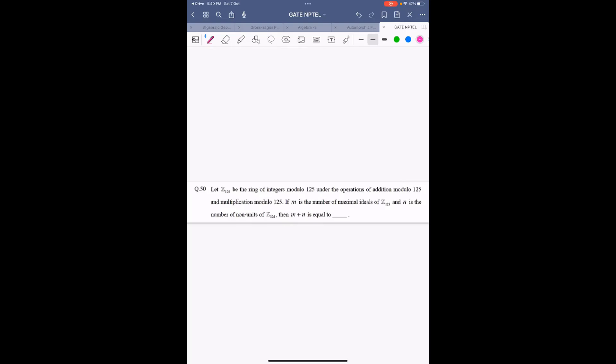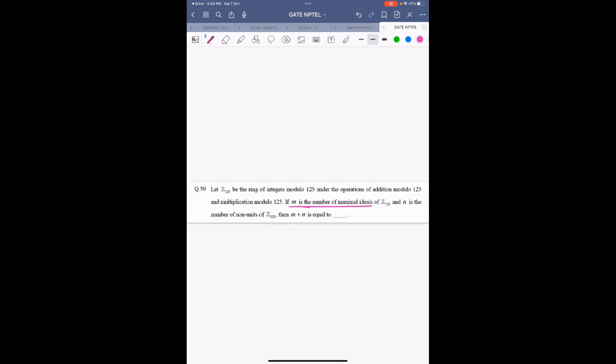This is question number 15 from GATE 2019. M is the number of maximal ideals in the ring Z₁₂₅, and N is the number of non-units in Z₁₂₅. We want to find M plus N.